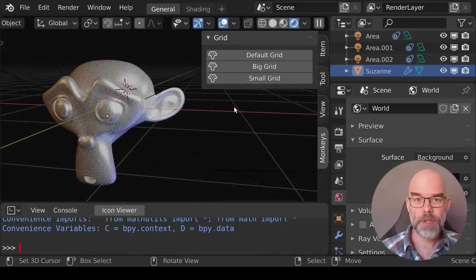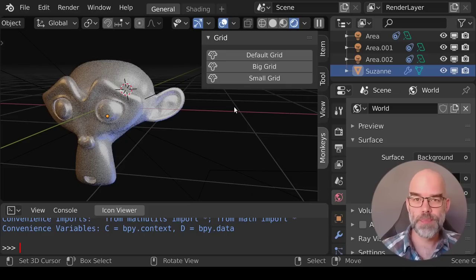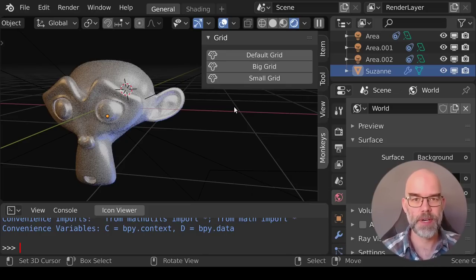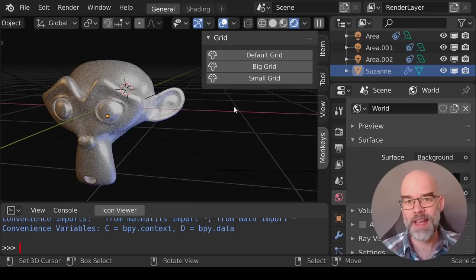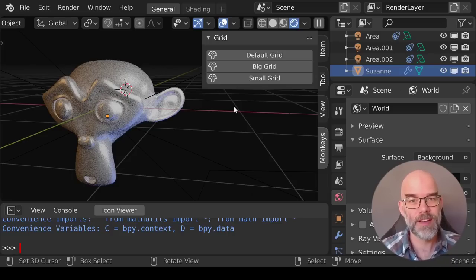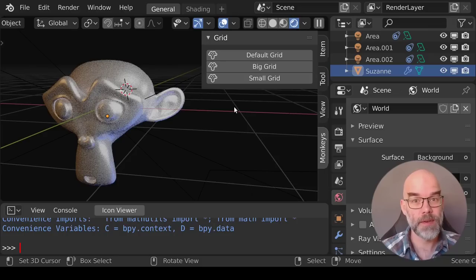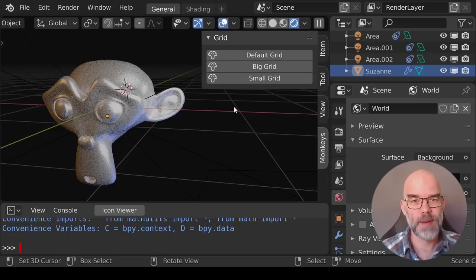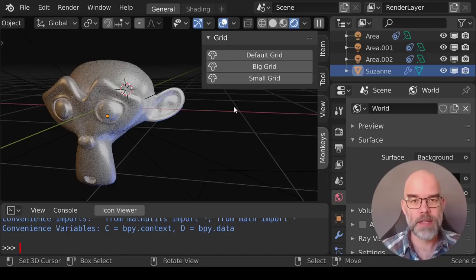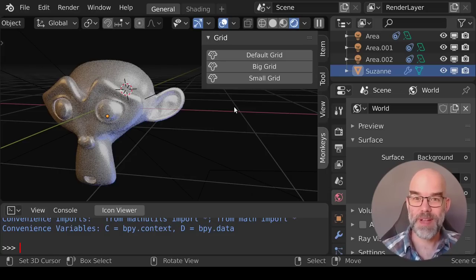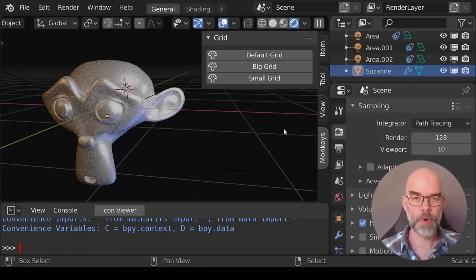So beside operators you can also draw properties on a panel and this can be pretty much any property that you want. So you could use it to group together these properties that are strewn throughout Blender's user interface but you use a lot. So for your specific workflow you can add them to your own panel and make your life a little bit easier. So let's take two properties. One a property of cycles, so let's say the number of viewport samples in cycles, and the other I want to have relative to the currently selected object. So let's draw the viewport visibility there.